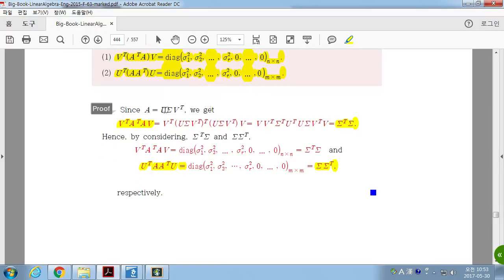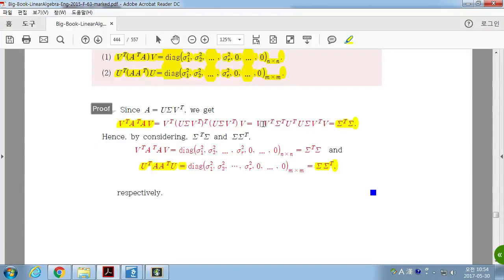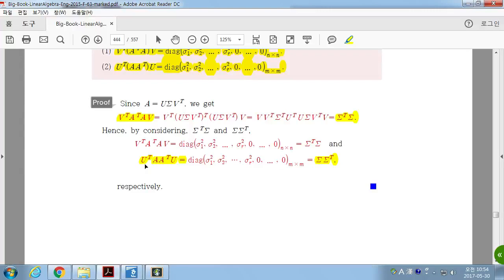Why is this true? Let A = UΣVᵀ. Then AᵀA = VΣᵀUᵀ · UΣVᵀ. Since U is orthogonal, UᵀU = I, and VᵀV = I, so what remains is ΣᵀΣ — which is a diagonal matrix with entries σ₁², σ₂², …, σₖ², and all others zero. That is the product of two diagonal matrices. Similarly, Uᵀ(AAᵀ)U = ΣΣᵀ, also a diagonal matrix.